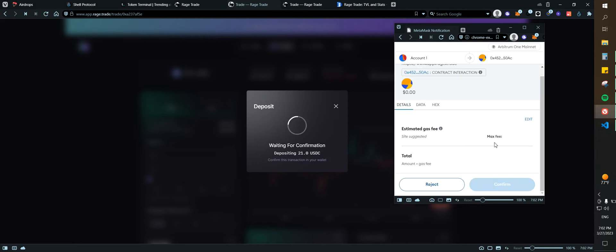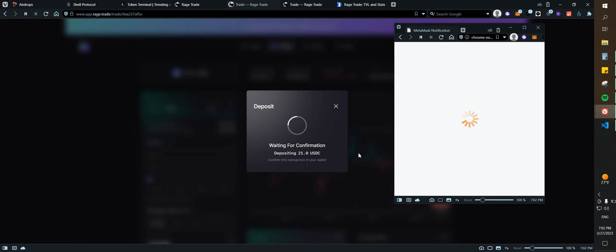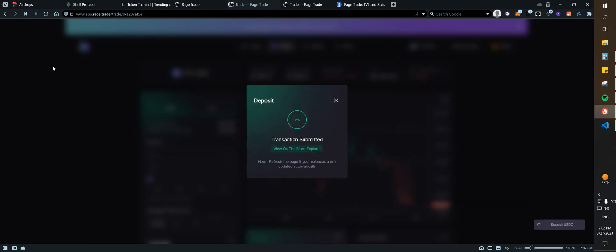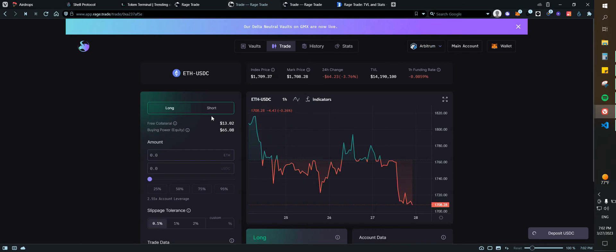Deposit, deposit max. And let's go ahead and confirm again. So that's why you need to have some Ethereum on Arbitrum, because you need to be paying for the transaction fees.